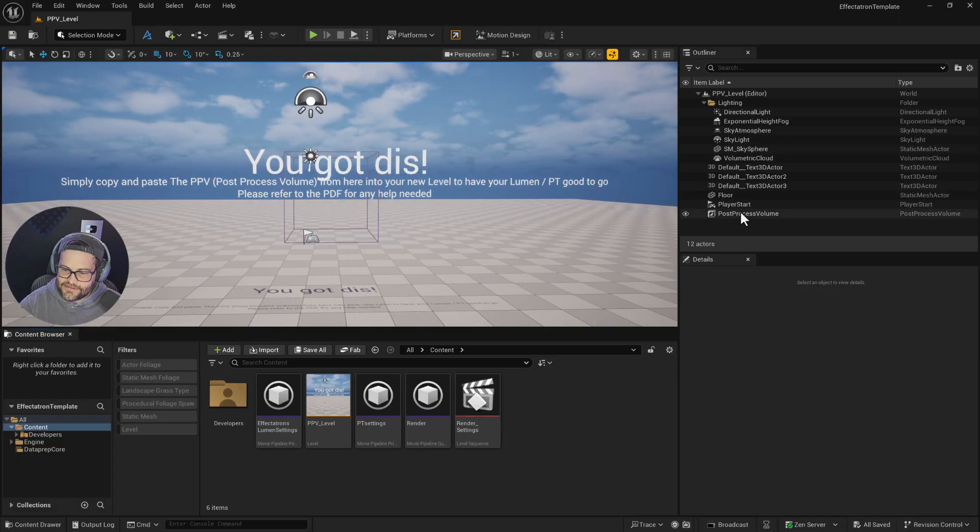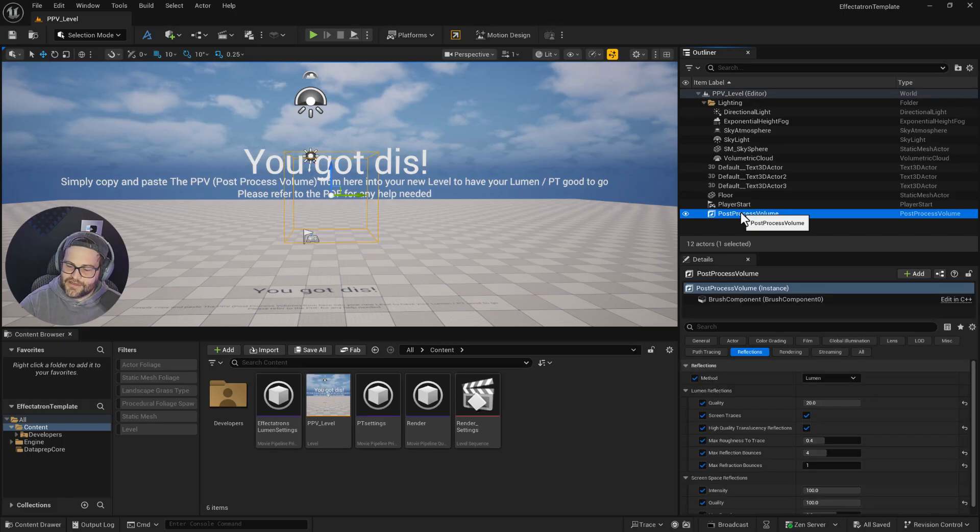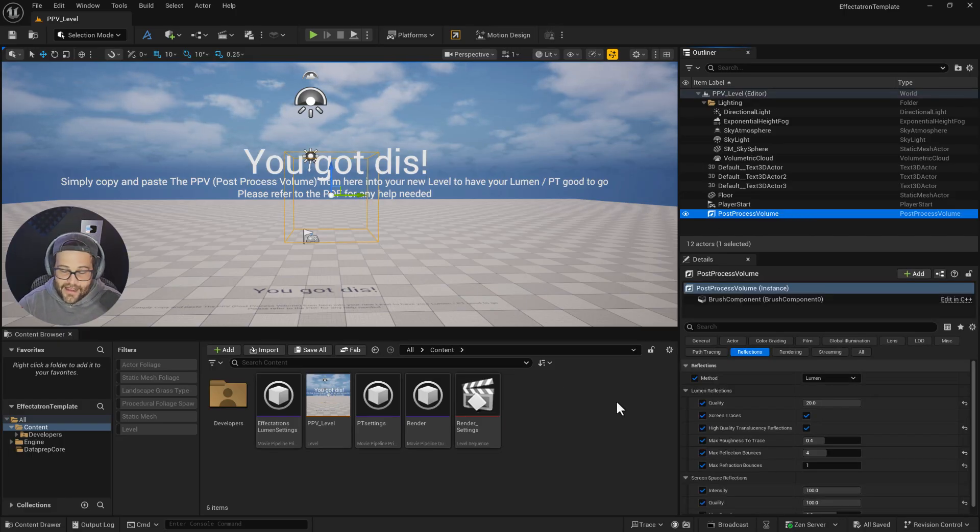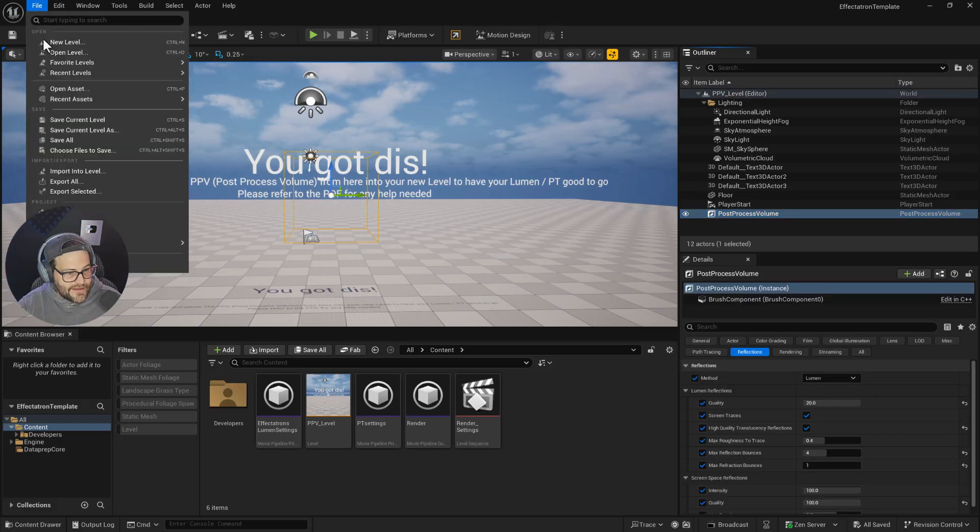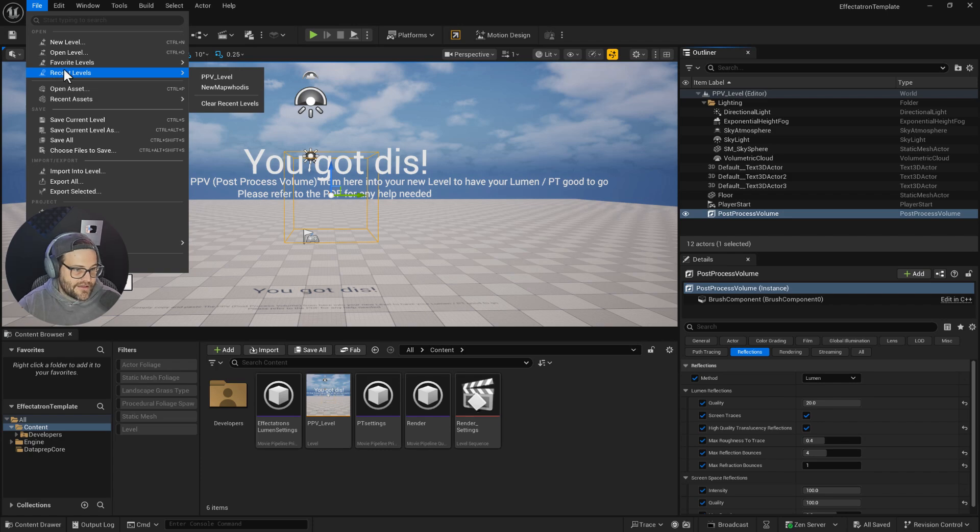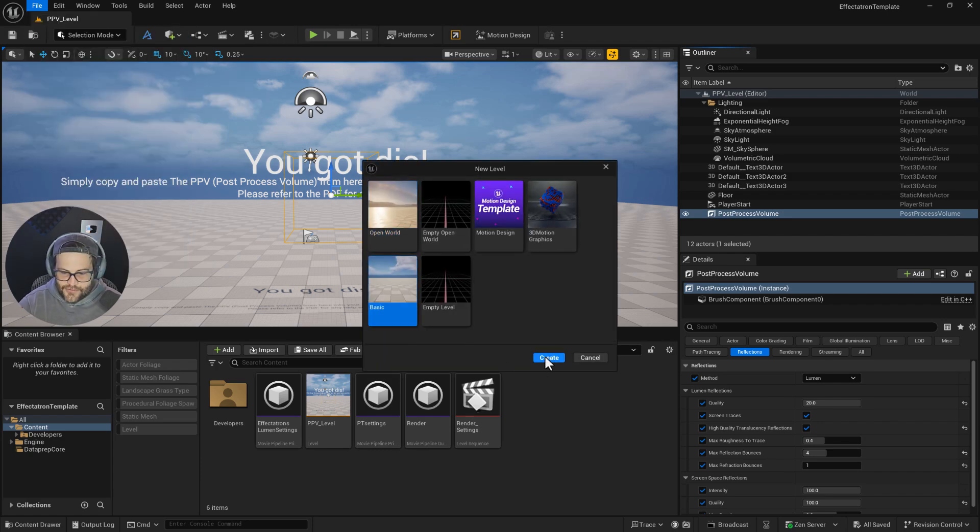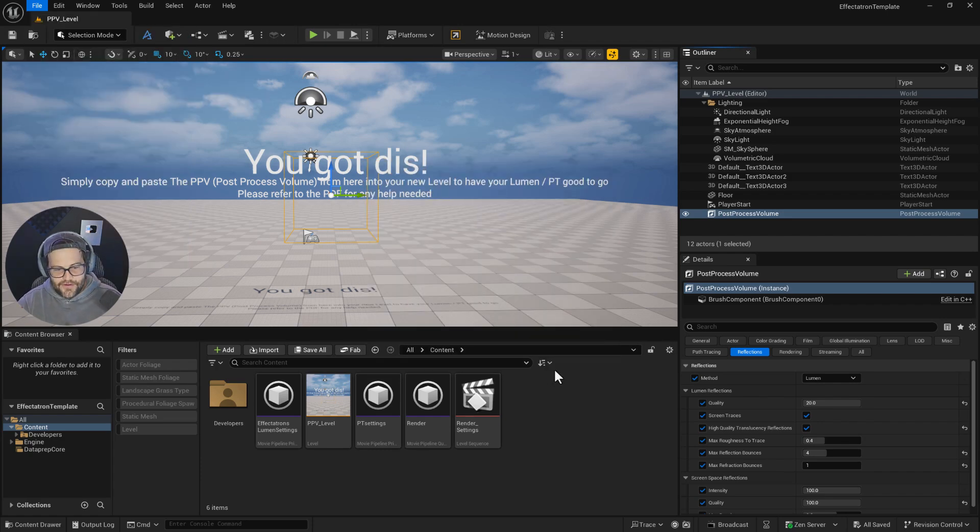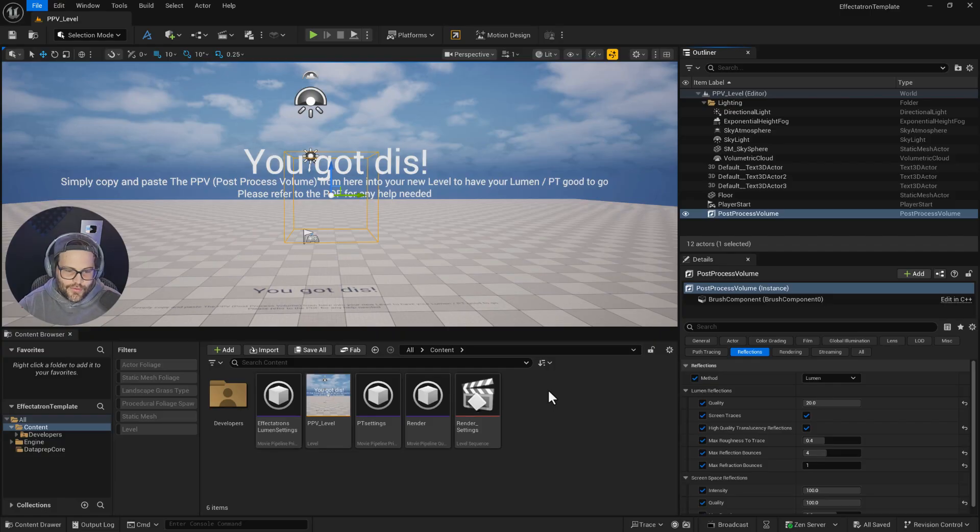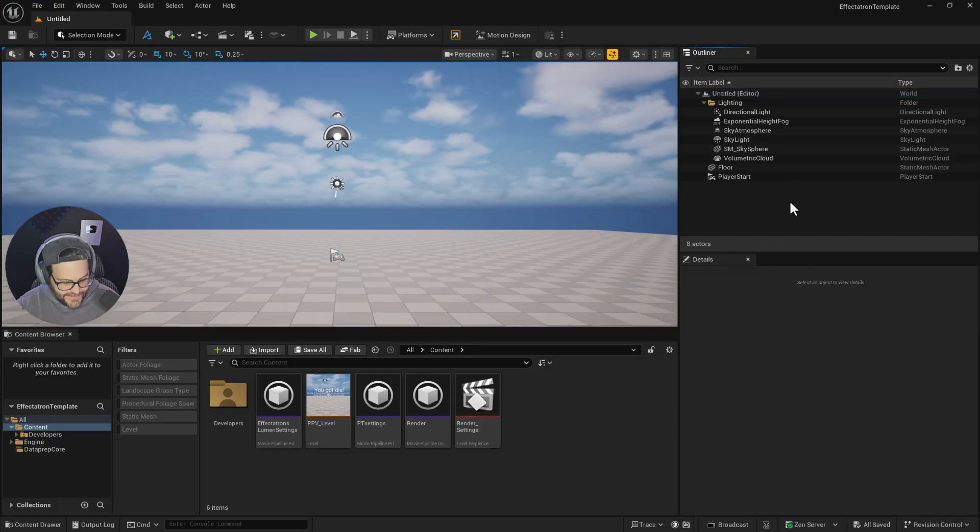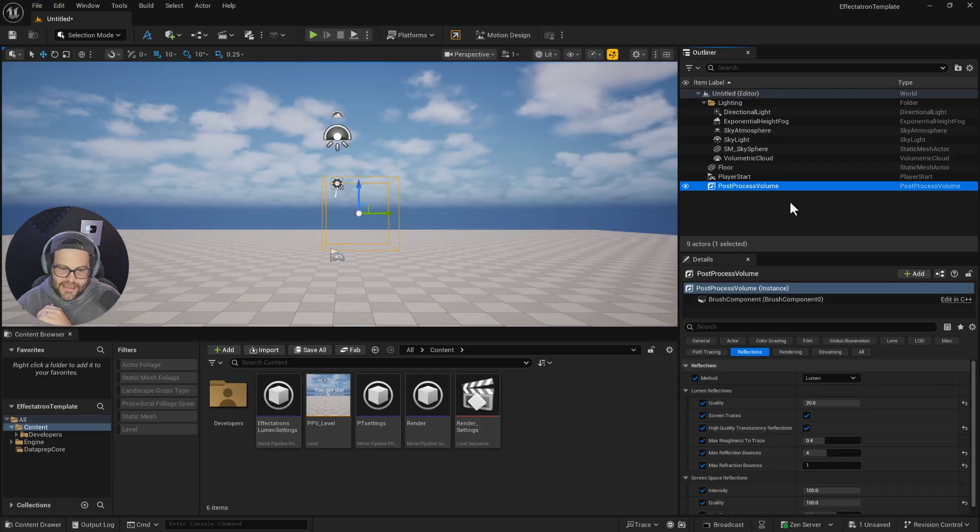All you have to do is grab the post-process volume and copy that. Then you can create a new level—basic, motion design, whatever you're working on. Once inside, paste that post-process volume.